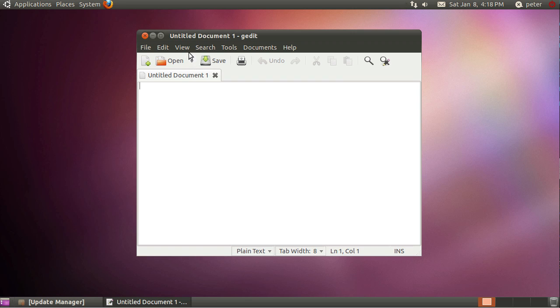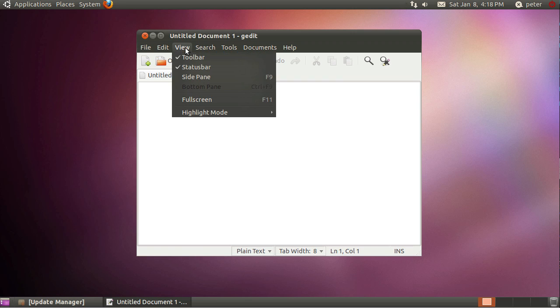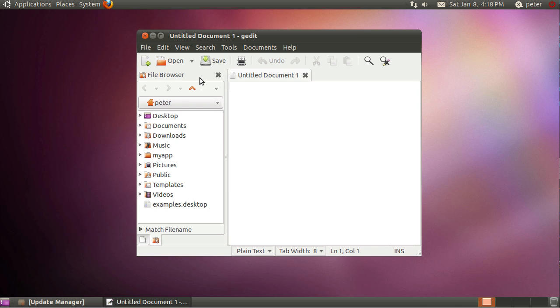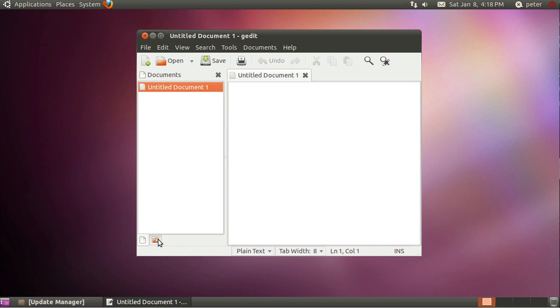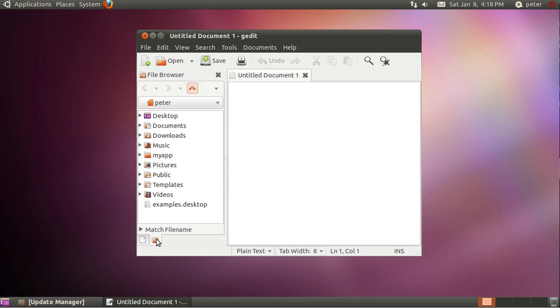Once we're in here we just need to make a few changes. In the view menu there's a side pane option, this gives you a file browser view, or it does if you select it at this bottom tab here.